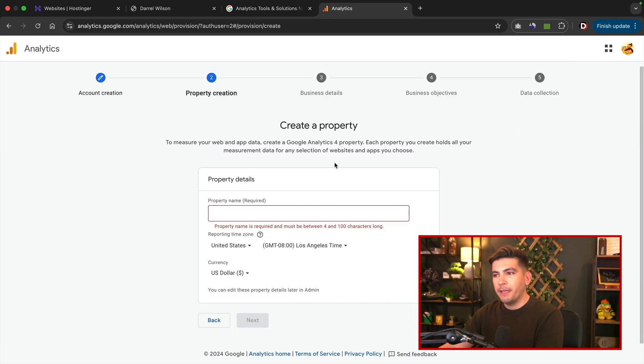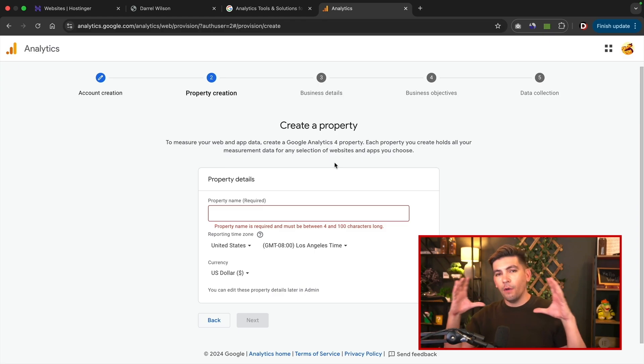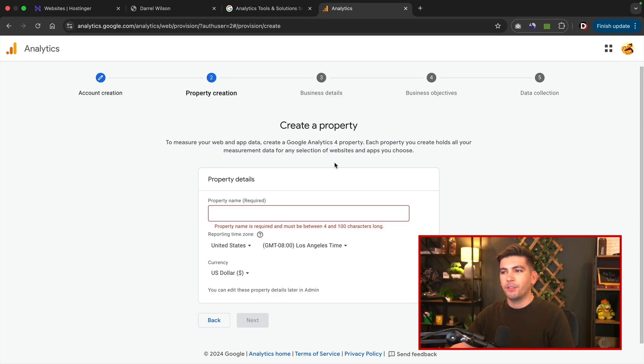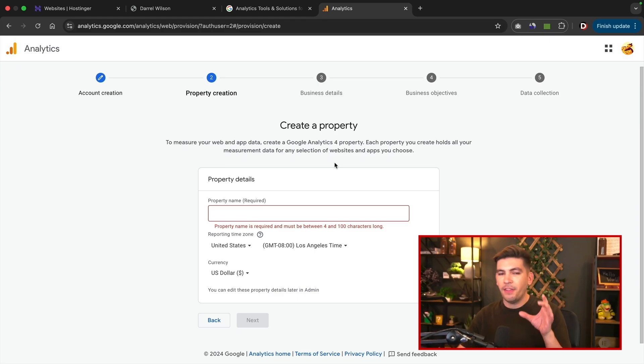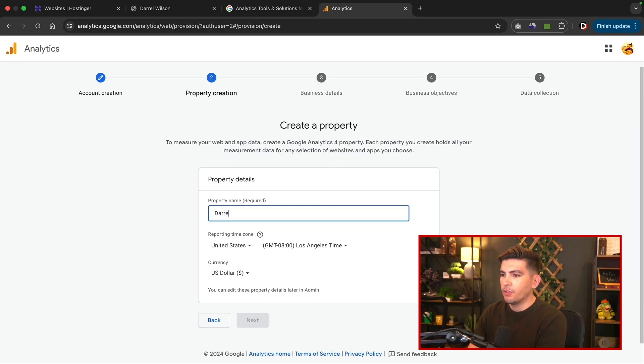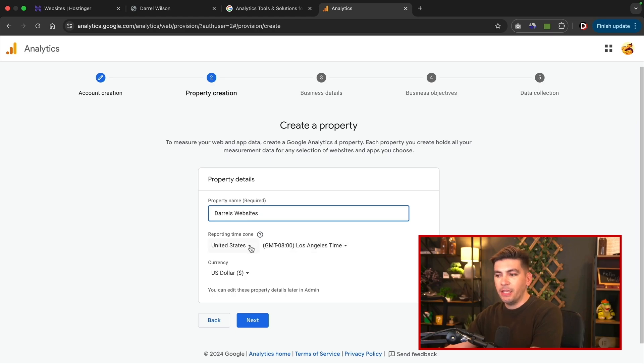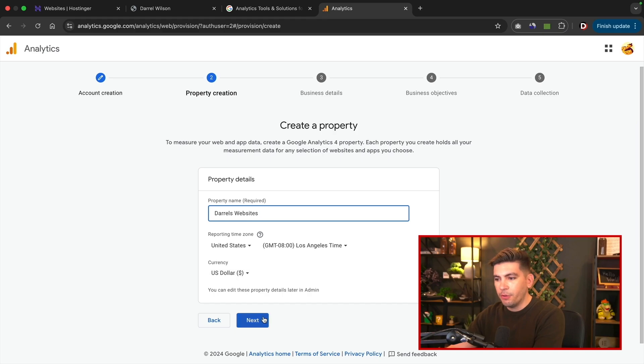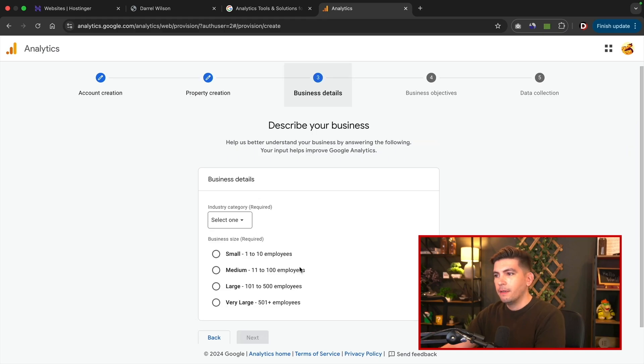So next we'll create a property. Now a property essentially controls all the website under the property name. So you have the accounts, you have the property, and then you have all the websites under the property. So this will be like Daryl's websites. Next you'll be able to select the country, the time, and then also the currency. Once we enter that information, we'll then click on next.